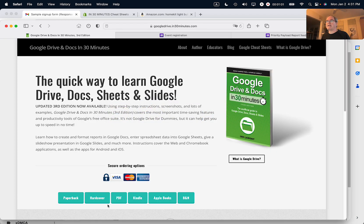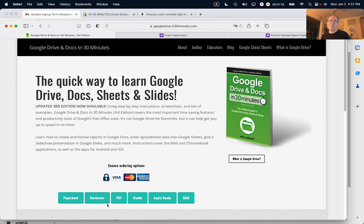If this video helped you out, please take a moment to like it and follow me. Also, if you go to in30minutes.com, that's our publishing website. You can look for Google Drive and Docs in 30 Minutes — that's the book that I've written, currently in its third edition. I also have cheat sheets for Google Sheets at both the basic and intermediate level, which can help you quickly look up things for work, school, or personal use. Thank you so much for watching.